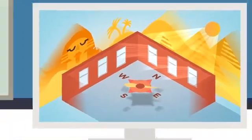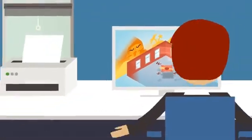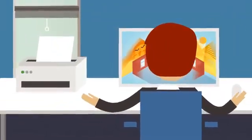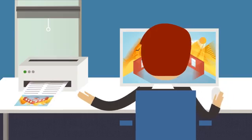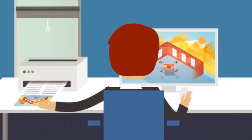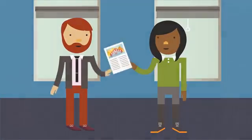3M daylight redirecting film can be modeled and evaluated using software, so you can determine how it performs for your project.